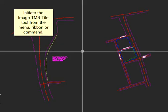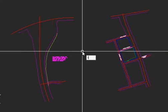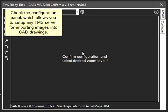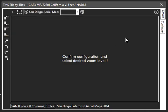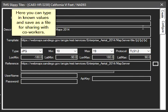Initiate the Image TMS Tile tool from the menu, ribbon, or command. Check the configuration panel, which allows you to set up any TMS server for importing images into CAD drawings. Here you can type in known values and save as a file for sharing with co-workers.